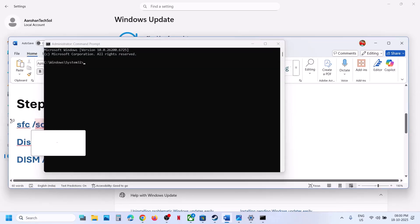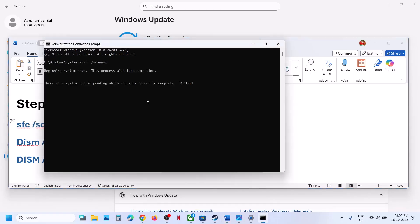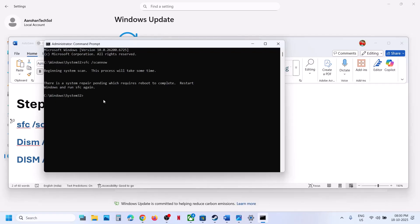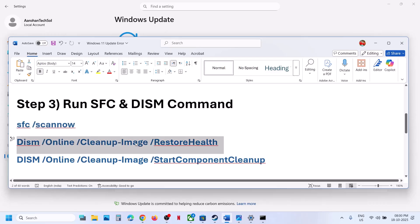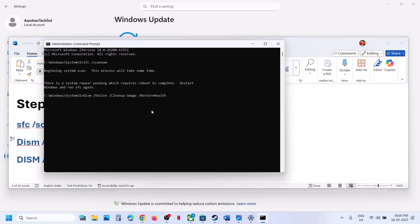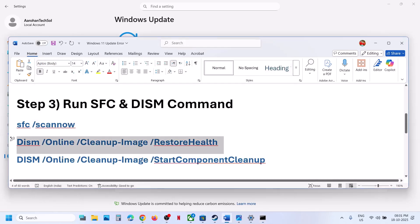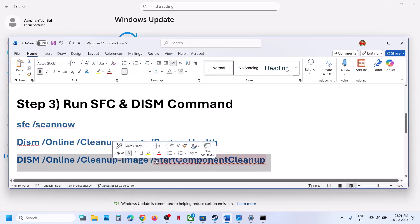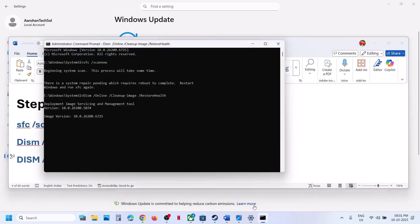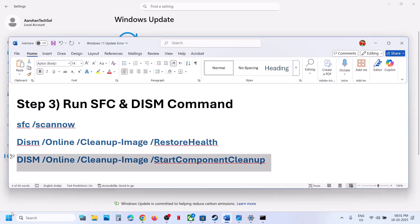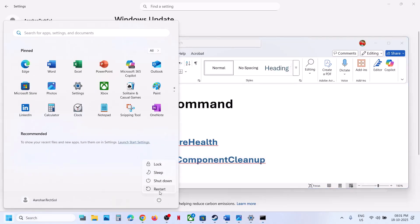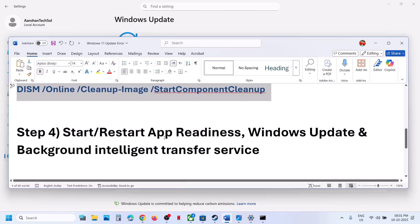Copy the first command, paste it in the Command Prompt, and hit Enter. This will run a scan. Once the scan is 100% complete, run the second command — paste it and hit Enter. Once that scan completes, run the third command. After the third scan is 100% complete, restart your system and check.